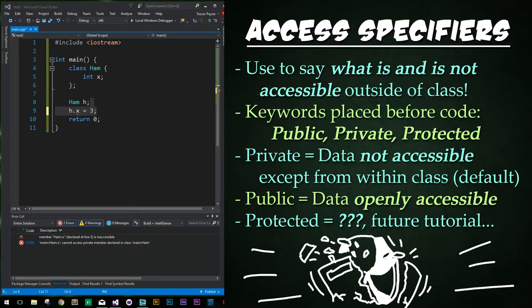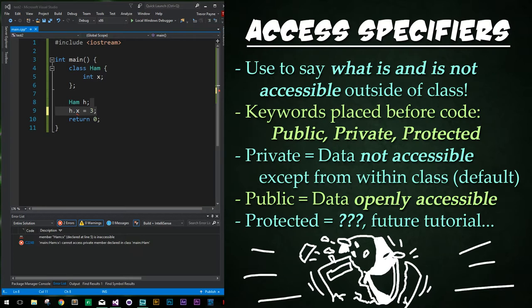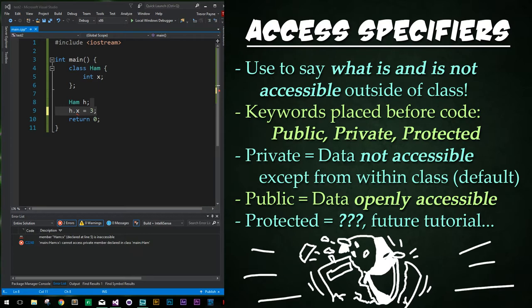Classes have three possible access specifiers, which determine what can and cannot access the class's data and functions. The specifiers are private, public, and protected. These are keywords that we place before chunks of code. We will cover what the keyword protected does in a later tutorial when we discuss inheritance. Classes, by default, set all member variables or member functions to private, which hides them from outside access. Private variables and functions can only be accessed from within the class. Public means anything can alter the class's data and call functions.